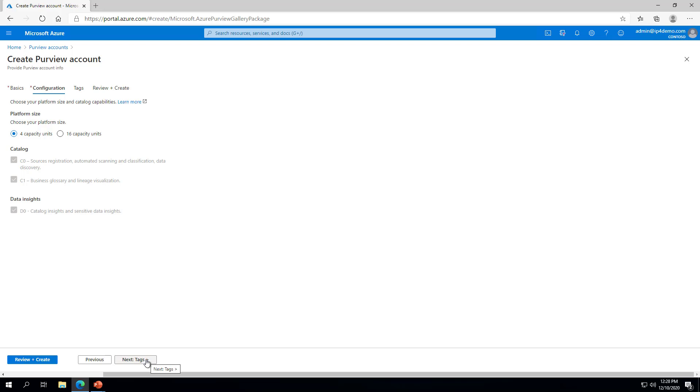On the Configuration page, choose your platform size of either 4 or 16 capacity units. A capacity unit is a provisioned set of resources to keep your data map up and running. One capacity unit is able to support approximately one API call per second. This capacity is used by user experiences in Azure Purview Studio or Apache Atlas APIs. At the bottom of the page, click the Next Tags button.